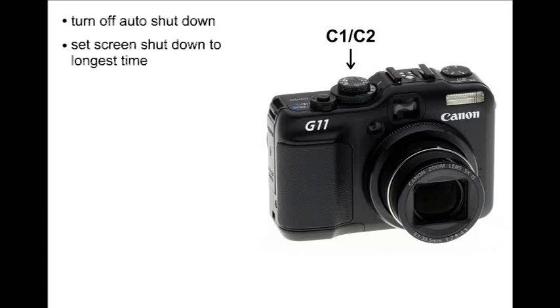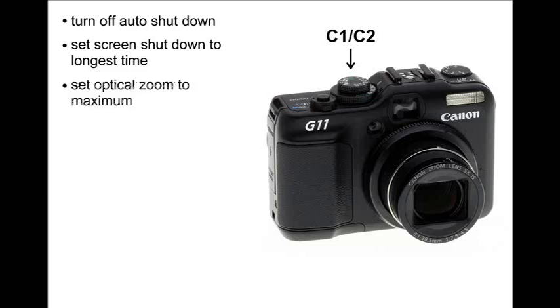First you want to turn off all power saving settings. Set auto shutdown to off, and screen shutdown to the longest interval, for example 3 minutes. Next, the optical zoom should be set to a maximum without going into digital zoom. This will ensure that all photos are at the highest magnification.